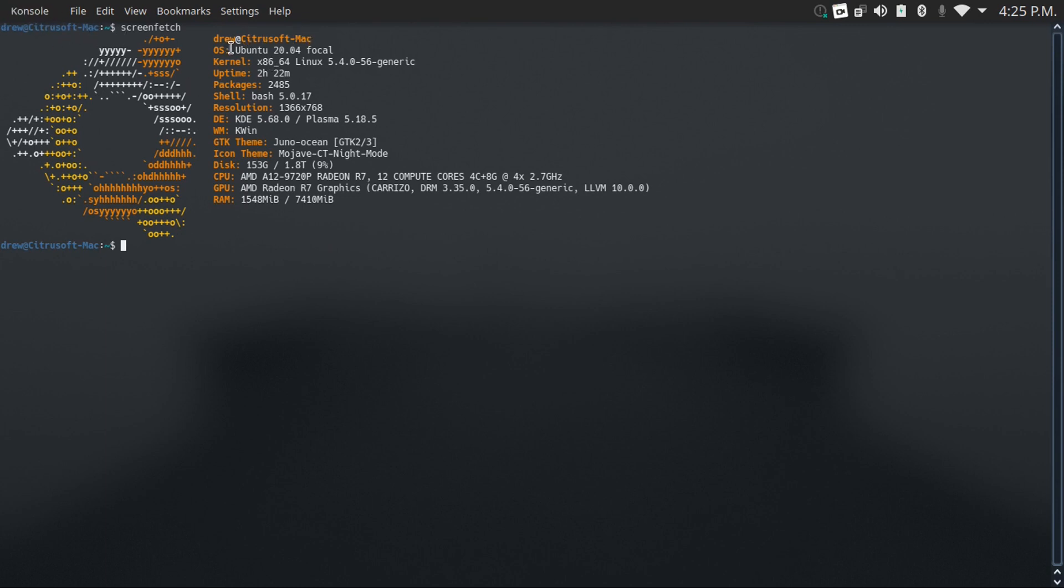It'll also tell you what Linux distro you're on. It'll even give you a tech start symbol for the distro that you're running. It'll tell you what Linux kernel you're on, how long since you've rebooted your computer, how many packages you have installed, a lot of other good information, like how much RAM you're using and how much you have left. Of course, depending on your distro, you could go into your distro's settings and check a lot of this stuff, but it makes you way cooler if you do it this way.